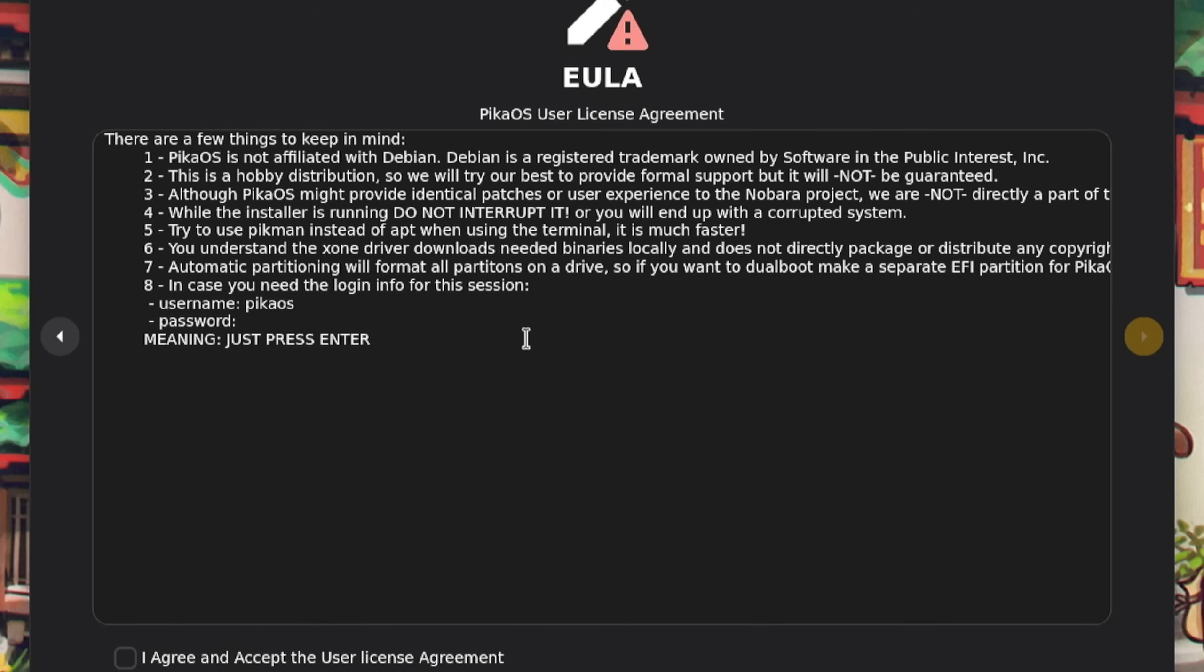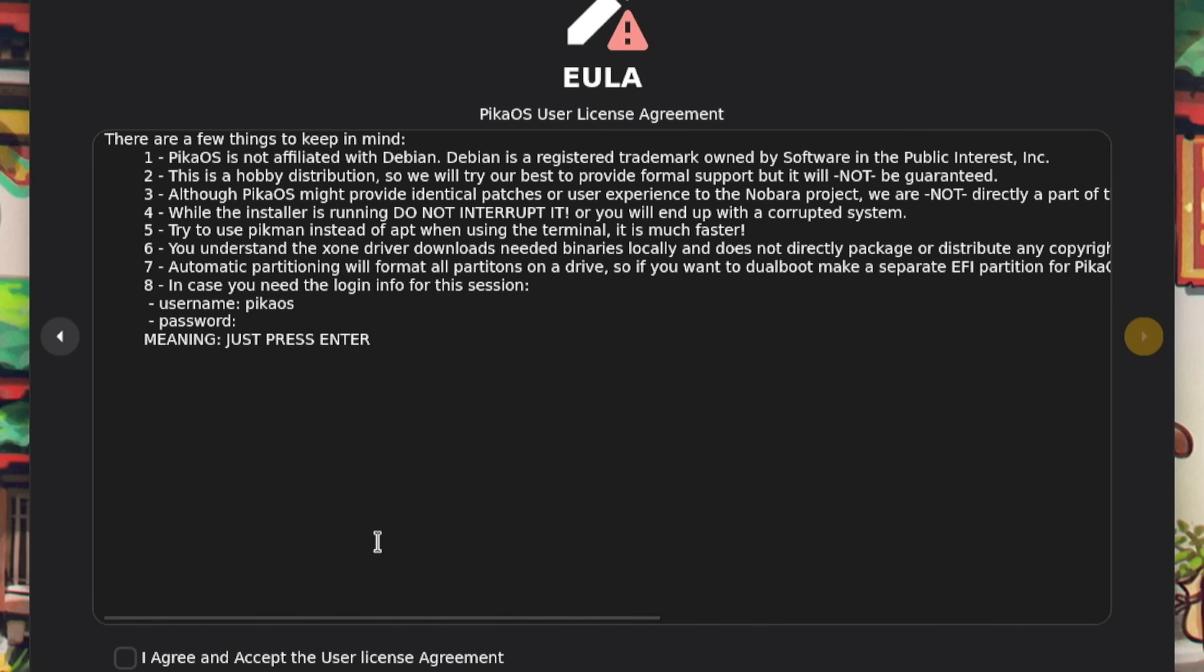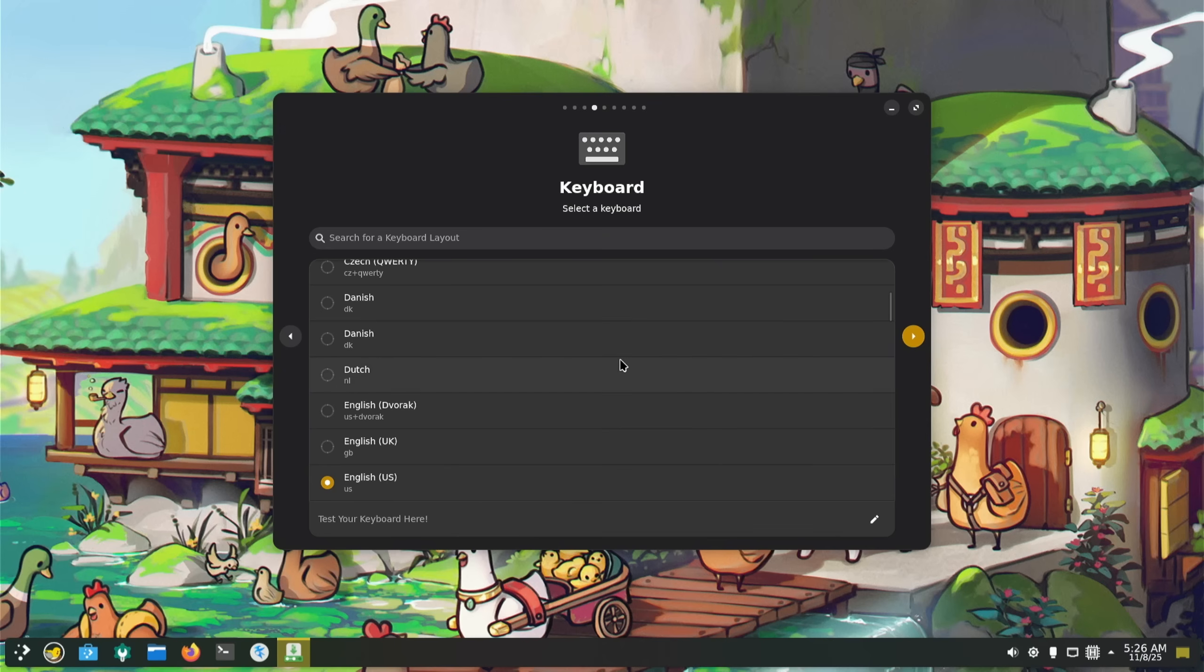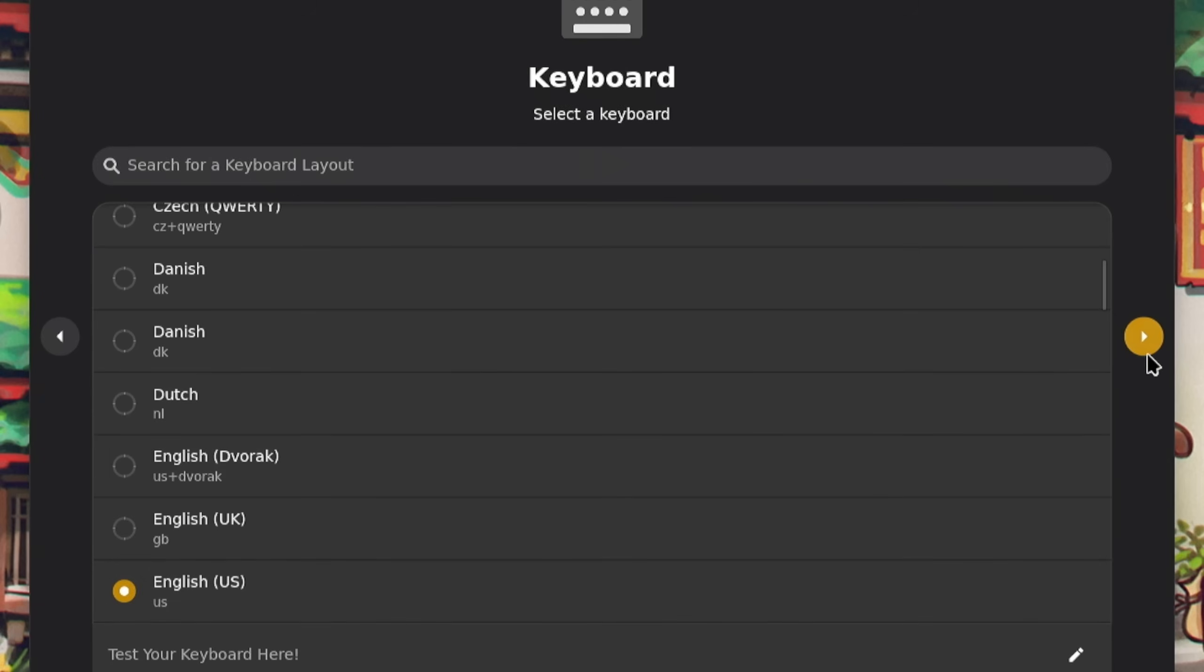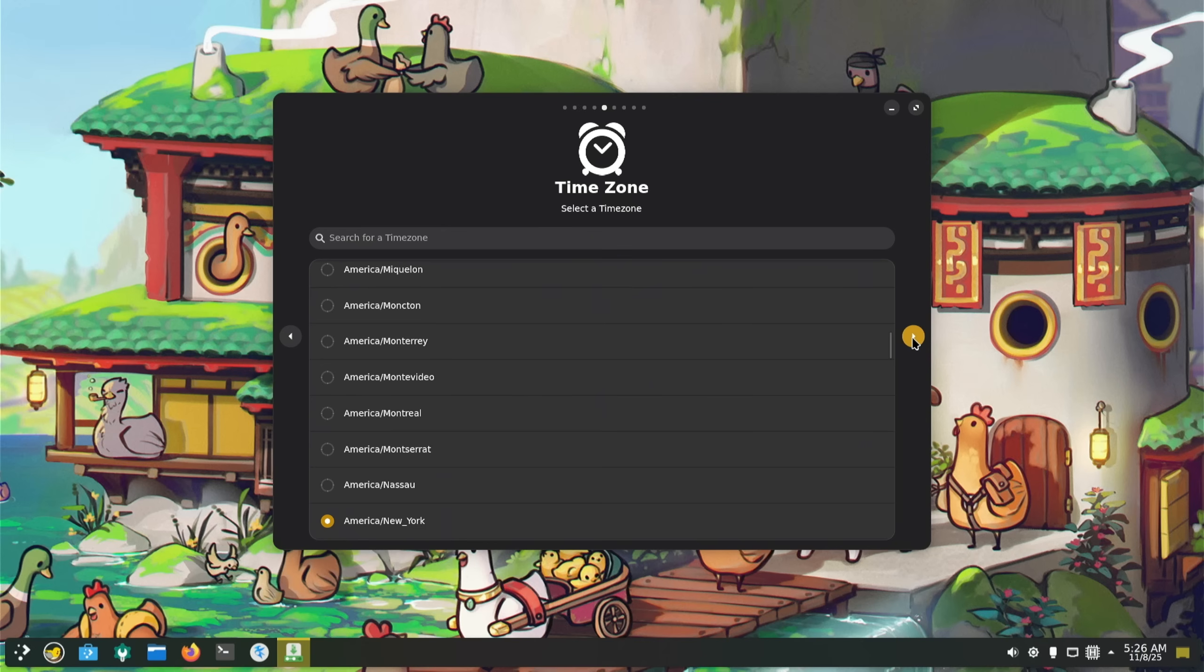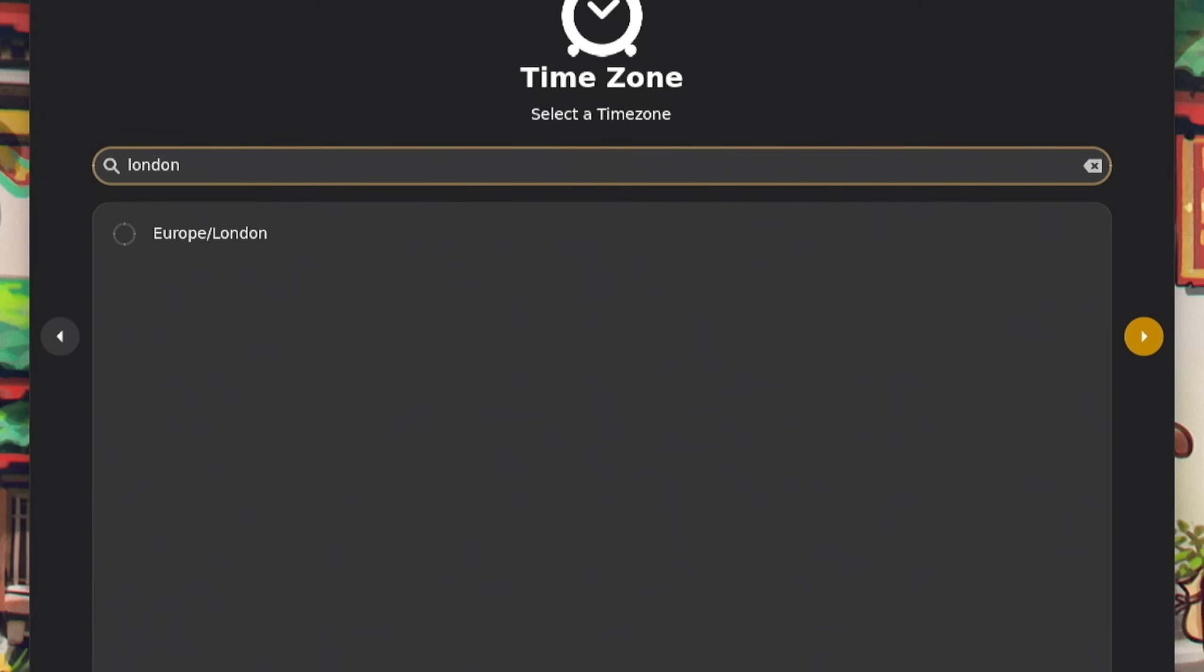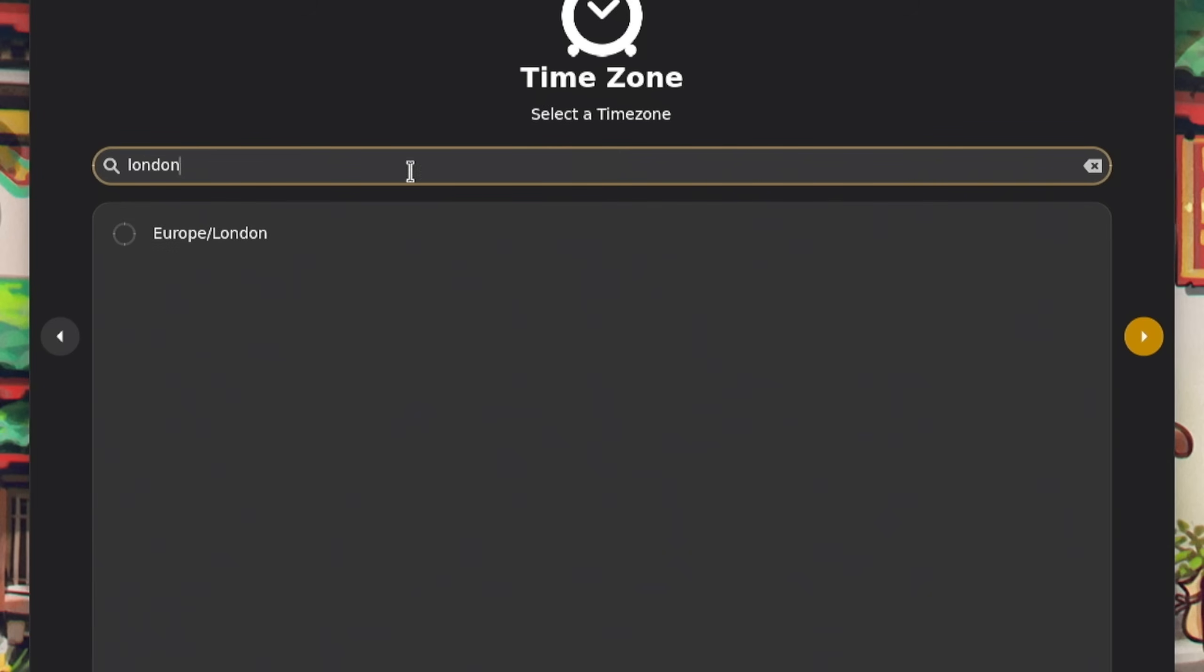Username is Pika, okay. Keyboard we're going to do English US because that's what my keyboard actually is, which is why I was having trouble with it before. Time zone, we want GMT, so let's do London.